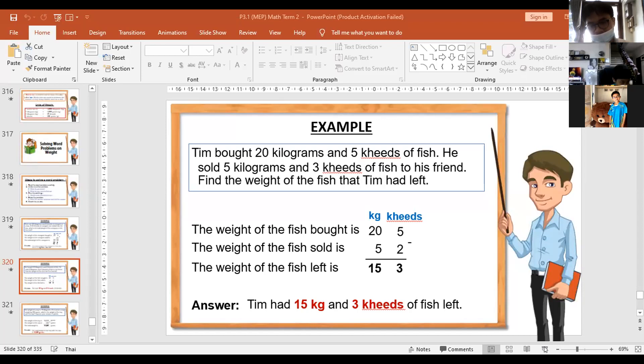Sample number two. Look here — let's read: find the weight of the fish that the team had left.